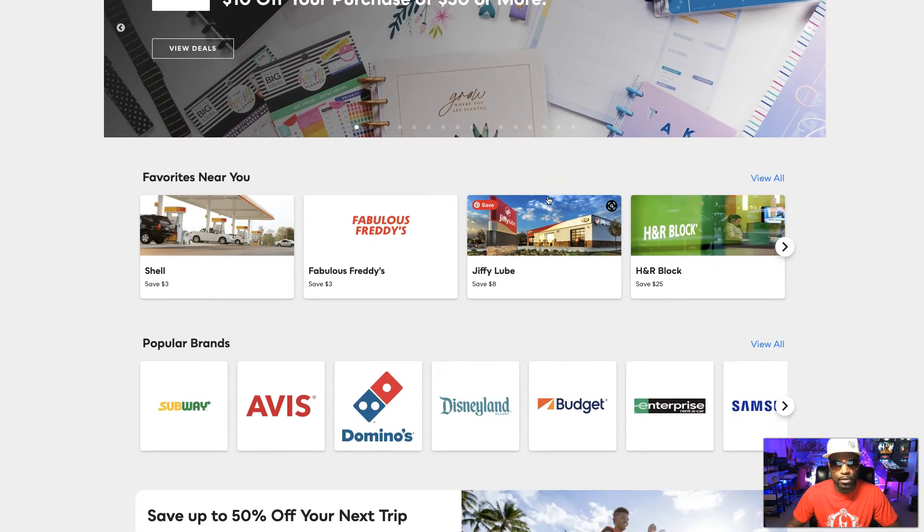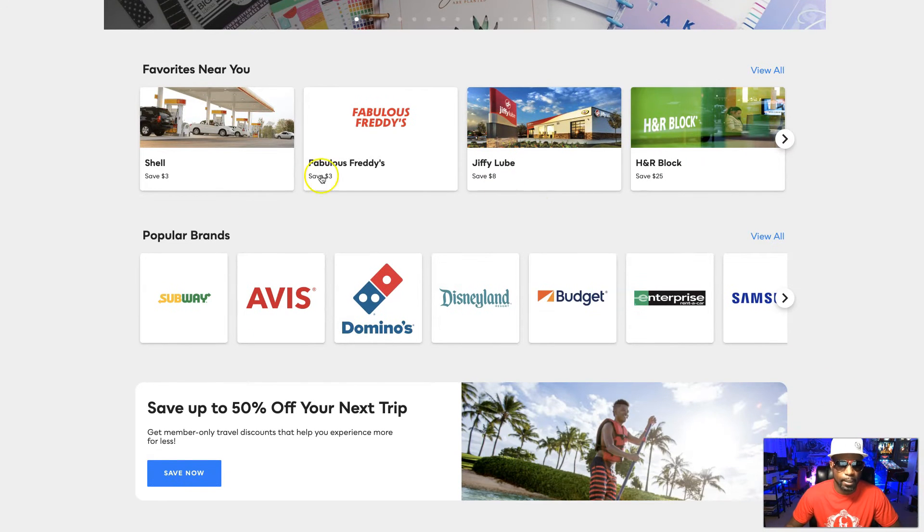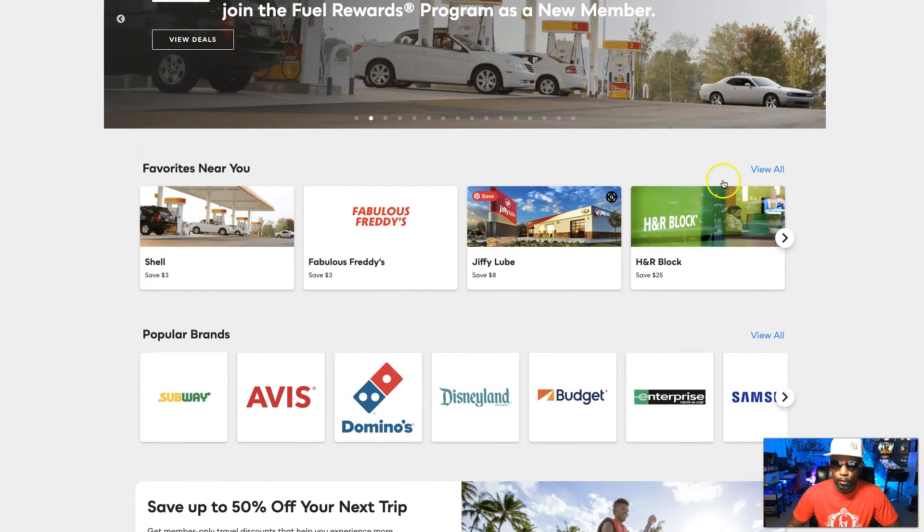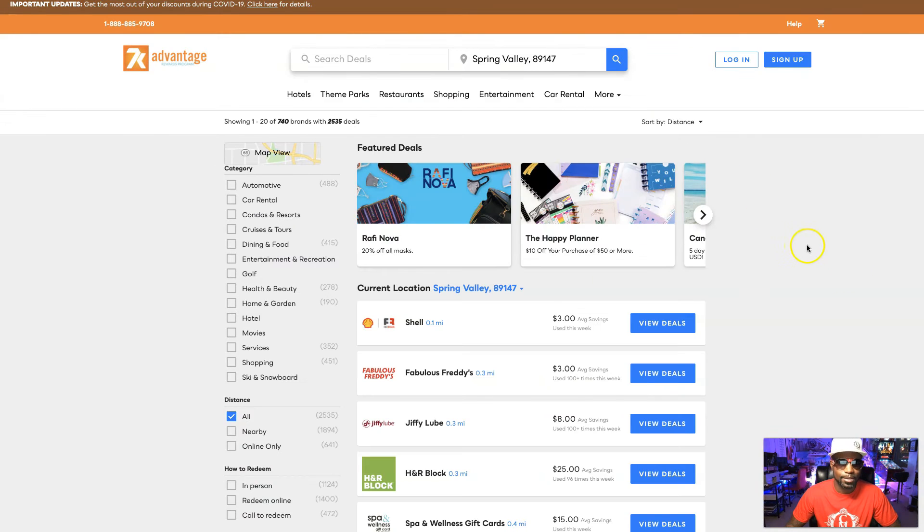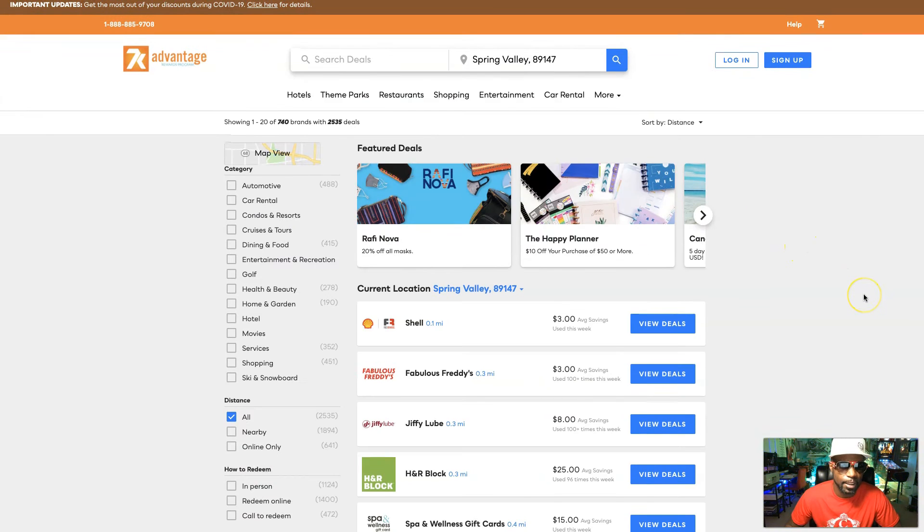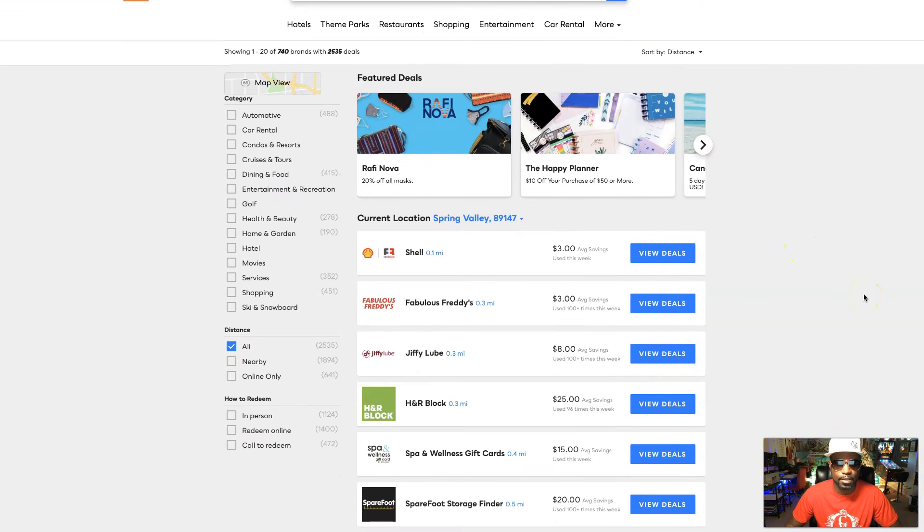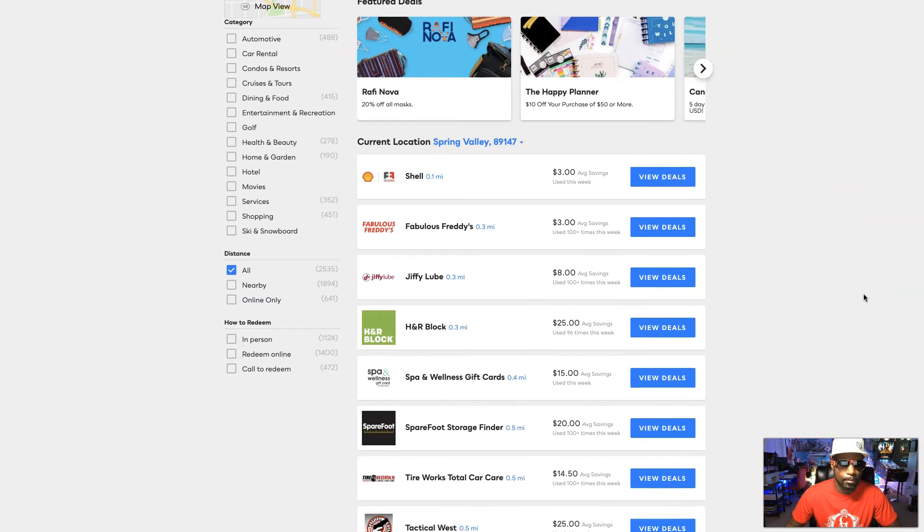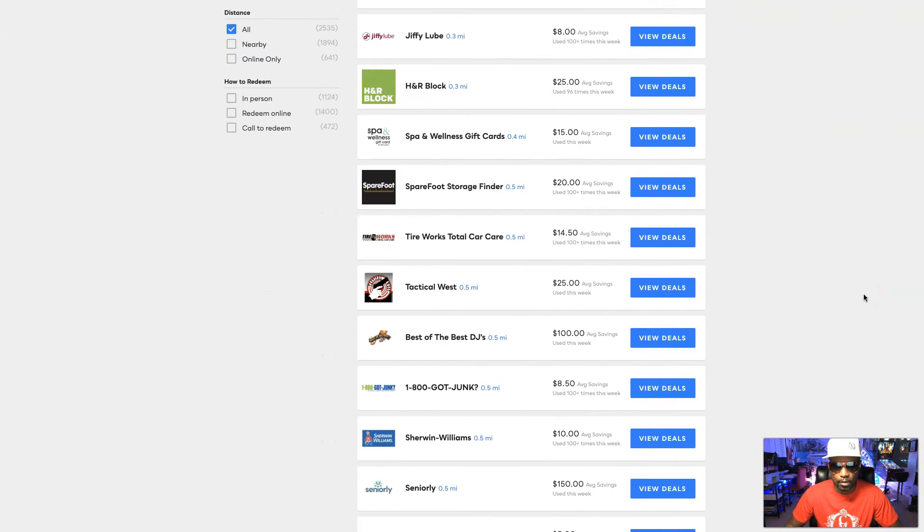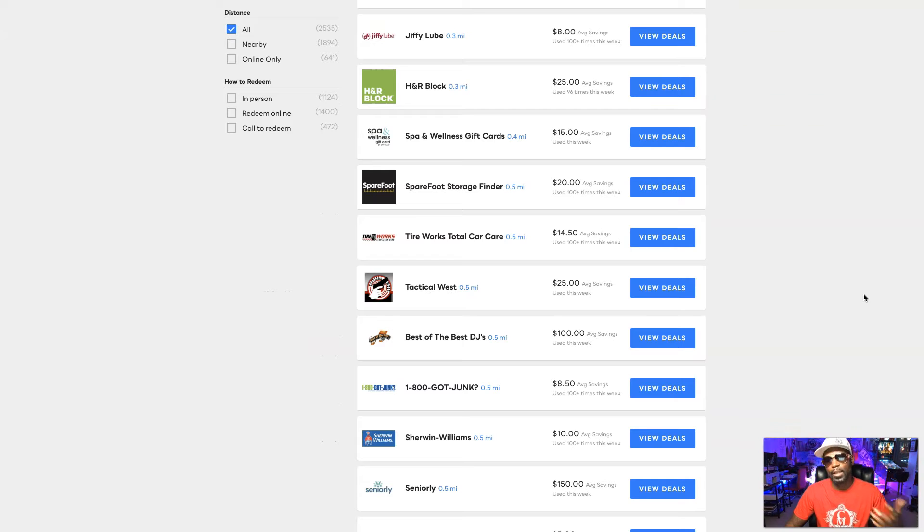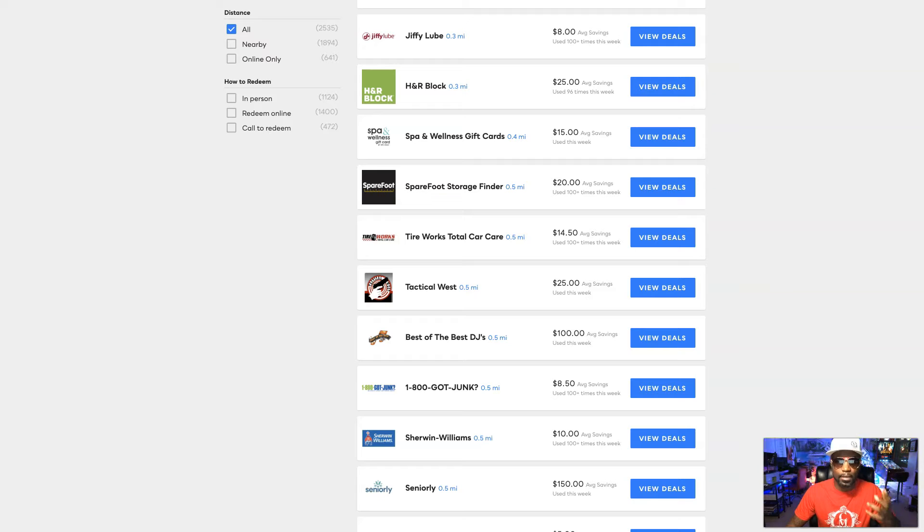You can type in your address right here and see how far these deals are to you and then take advantage of them. So real cool, another cool advantage of joining 7K Metals. And like I said, this is an extra, this is actually a part of your subscription. So this is just another added benefit when you join 7K Metals.